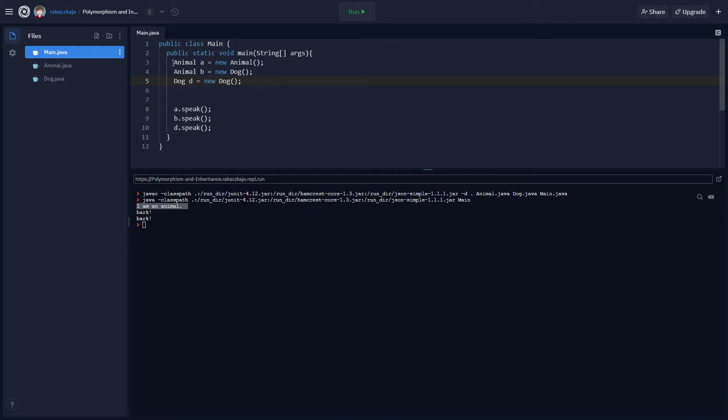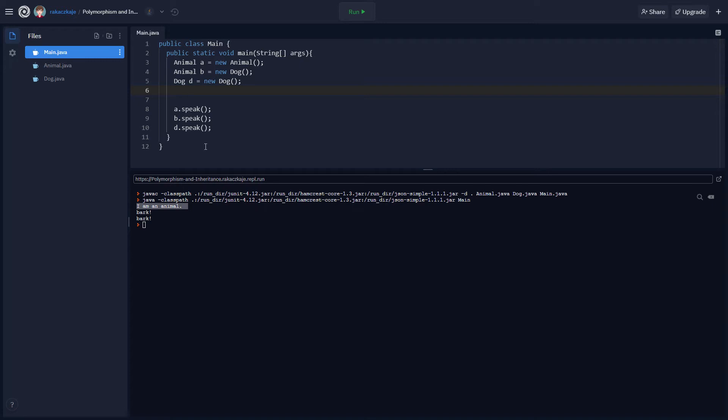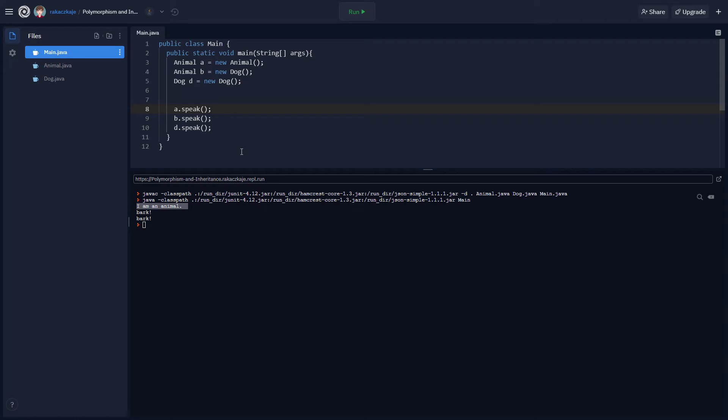it's going to compile and what we're going to see here is that I am an animal prints out once. So even though animal B here is an animal, the variable itself is an animal, the object it points to is a dog. So that animal is going to behave like a dog because that is what we told it the object was. Now, dog D will behave like a dog as well, and it will do exactly what we think it should do. Now, this is an example of polymorphism where a subclass can behave like its parent. This is really important.